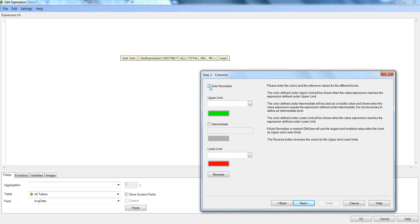If you want to click here to do auto normalize then you can check this. But then these text boxes will not be available. You can actually play around and see what it is doing.